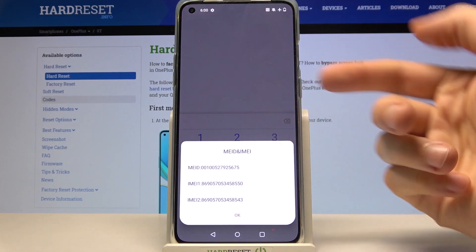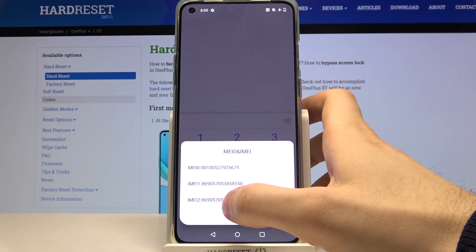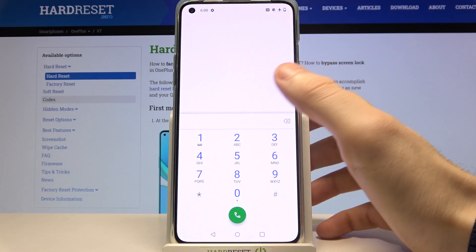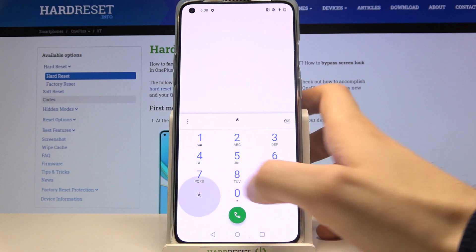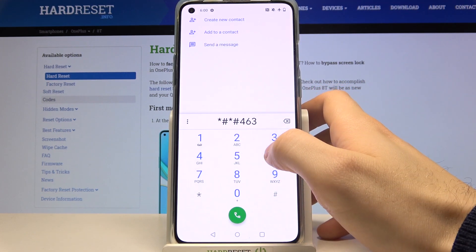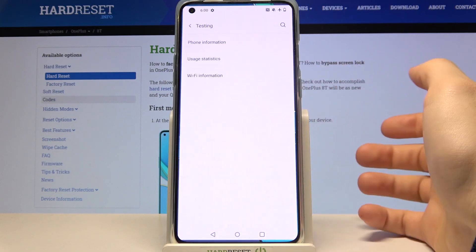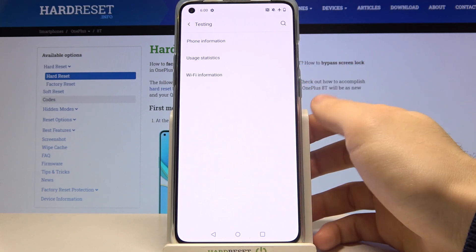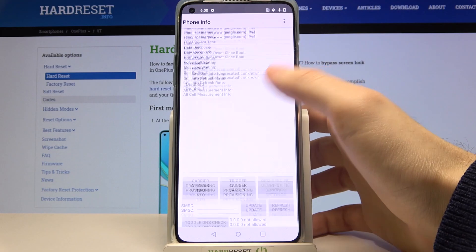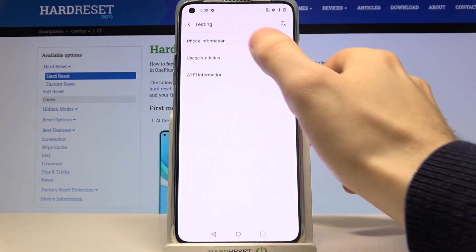The next code is *#06# and this shows the IMEI information. The next code is *#*#4636#*#* and this opens the phone information menu.